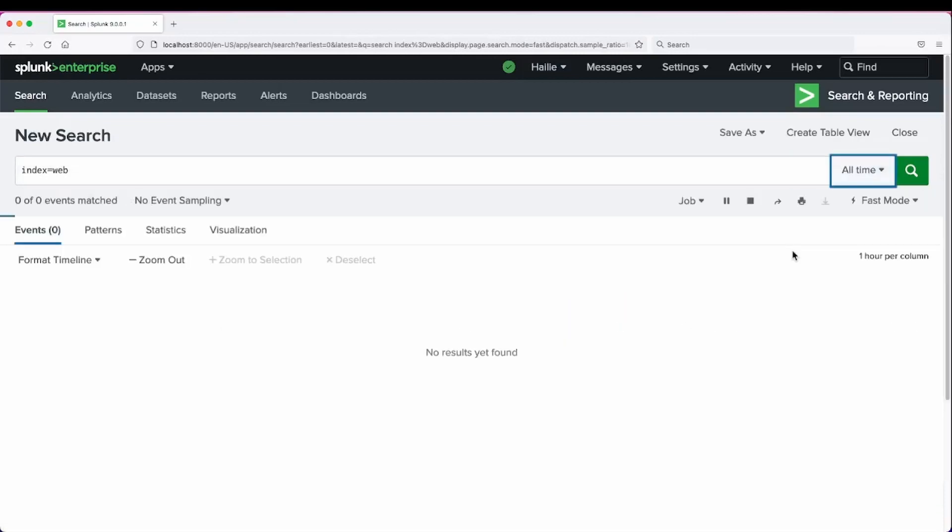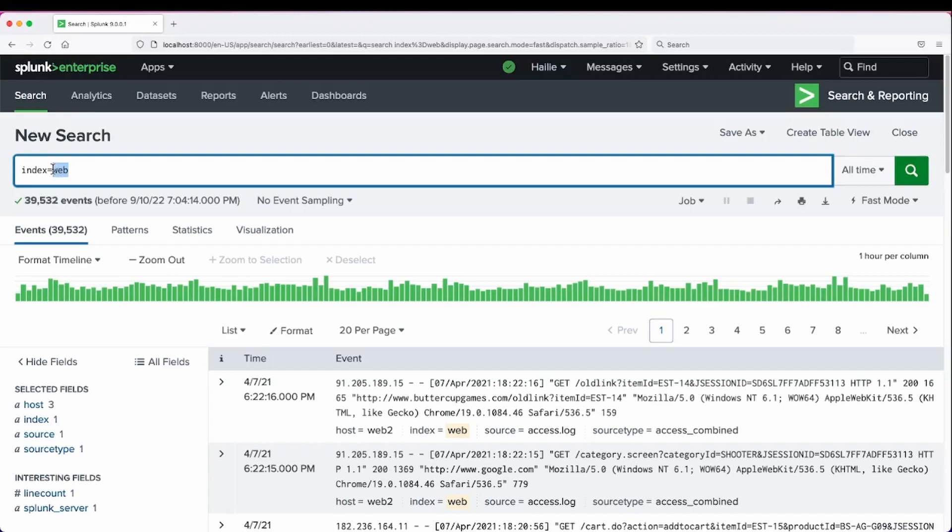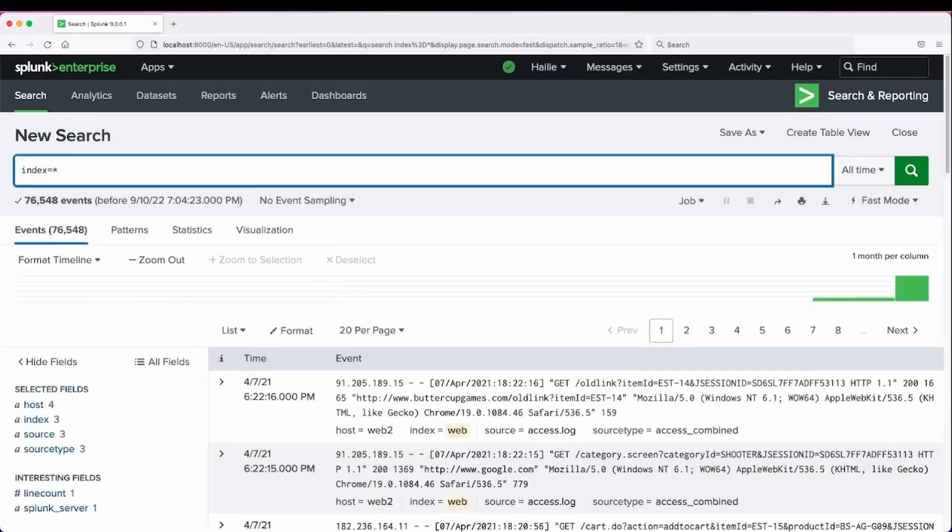Let's go back to all time. Let's run a search to show all of our events over all of our time for all the data that I have.